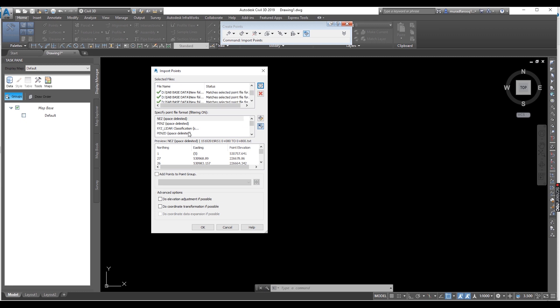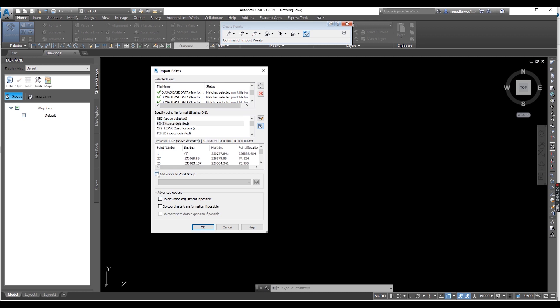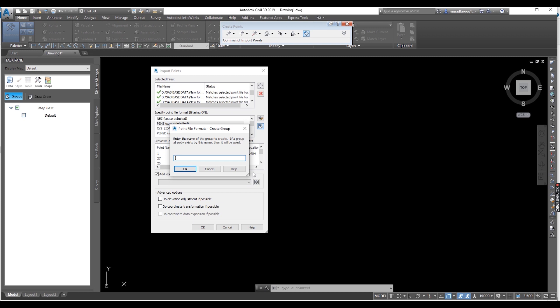Let's do this one. In which file is your data? Point existing. Select the file format — my data is in this format. Let's select this one. Add to group here. Here you can name it — this is sub-based data.